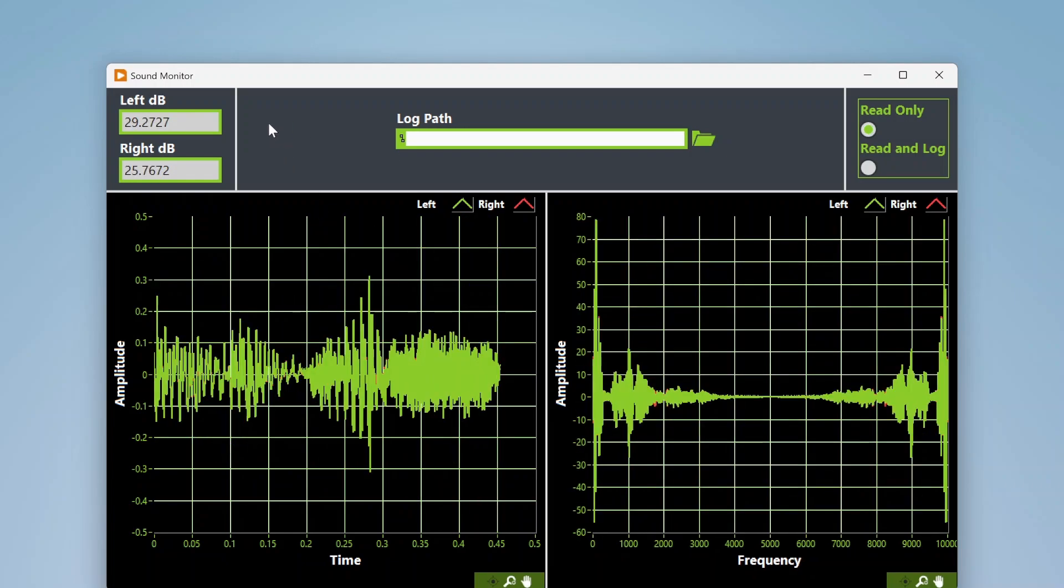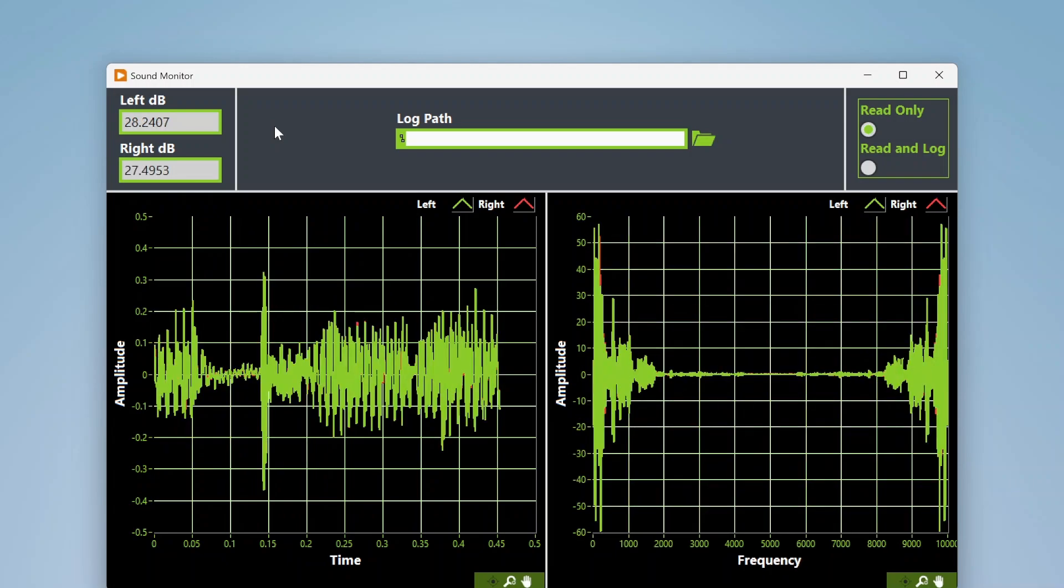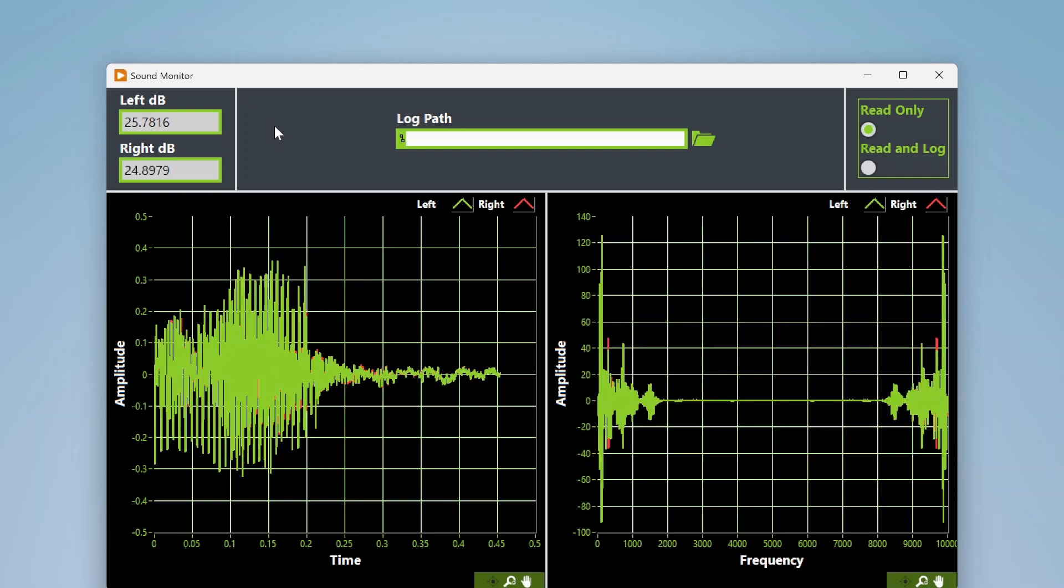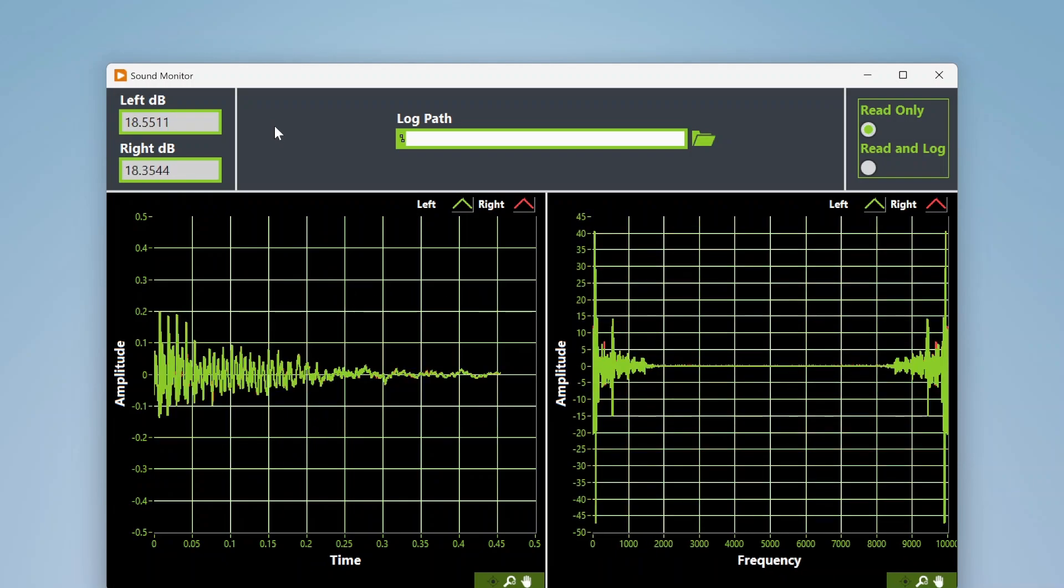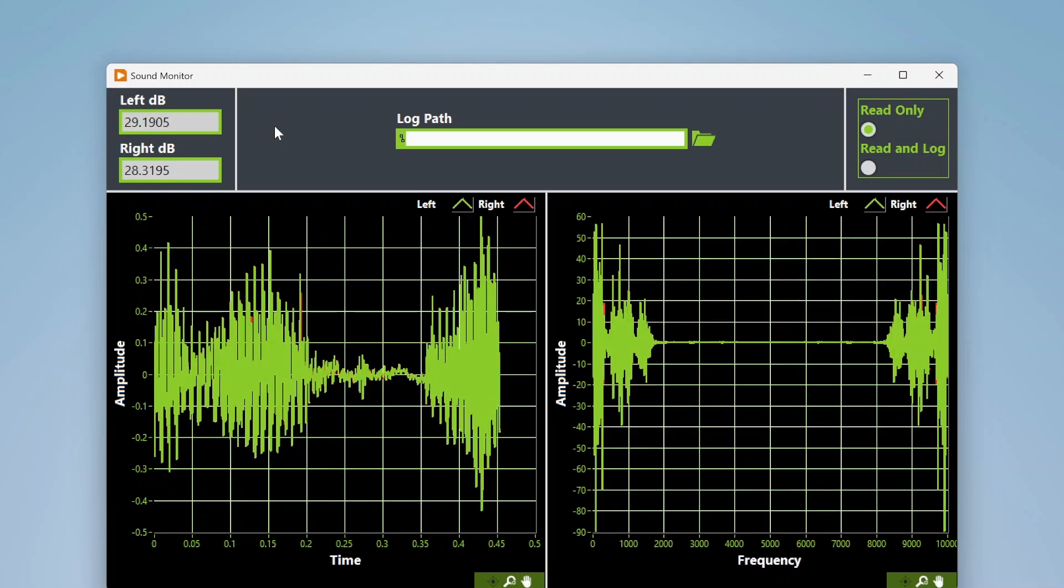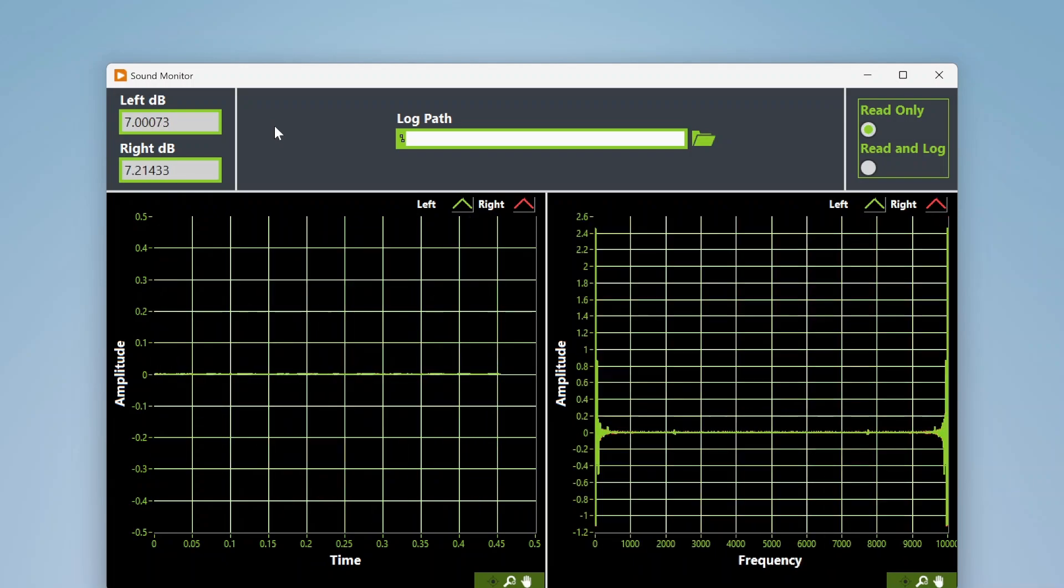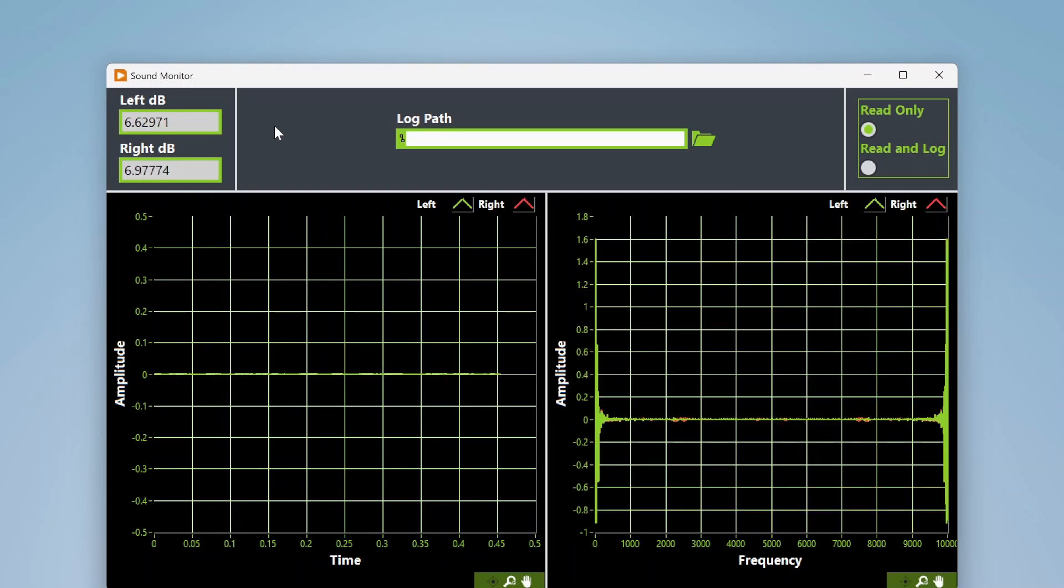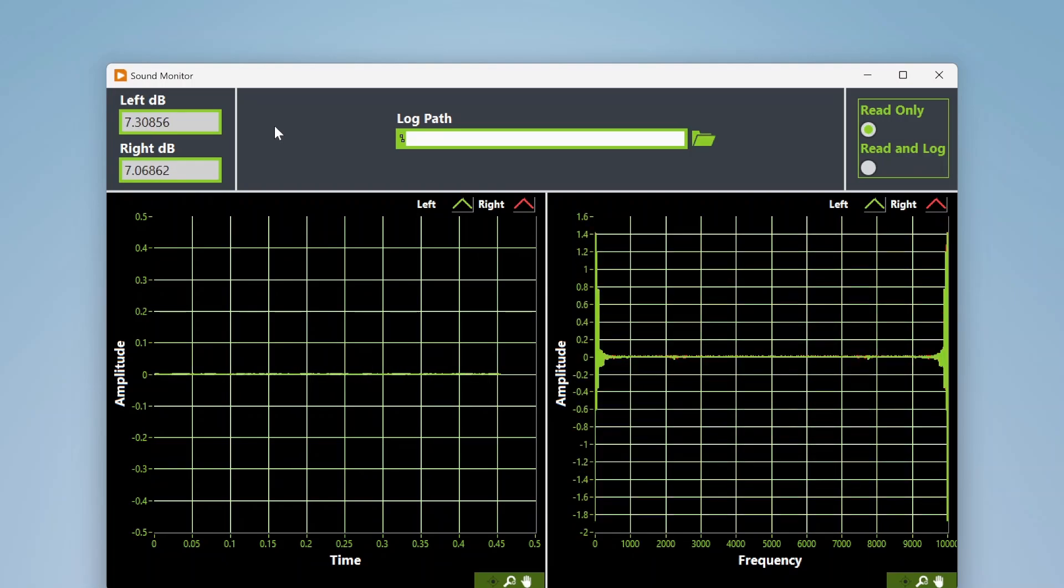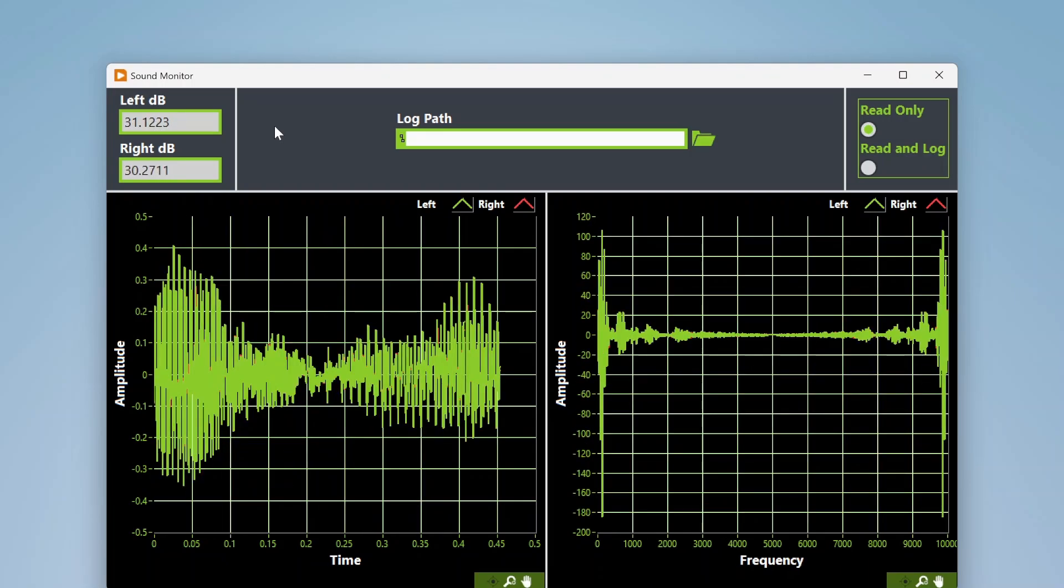It's not super calibrated or anything, but just showing how you can do this. I'll walk through the code on how I'm doing that. You can see when I go quiet everything stabilizes, and then as I start talking everything starts going up.